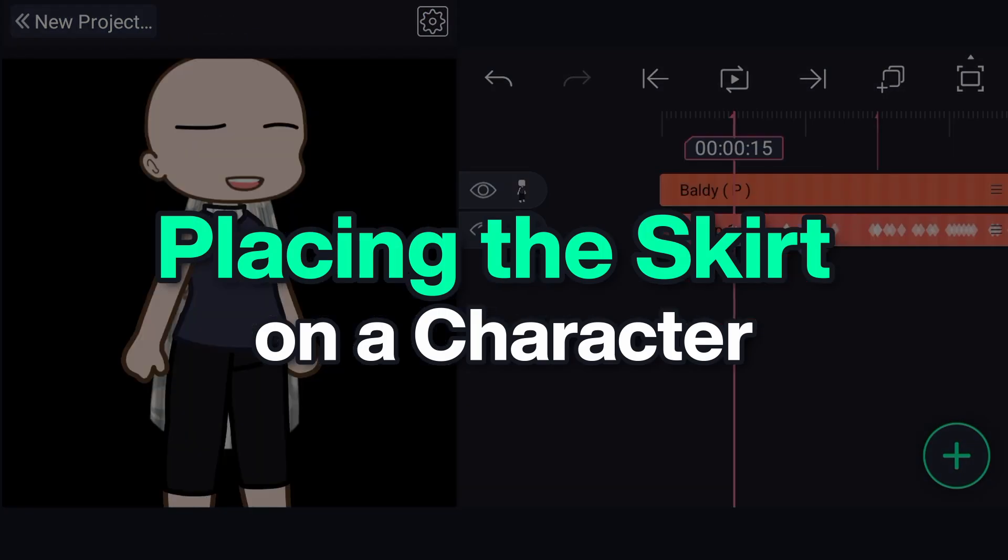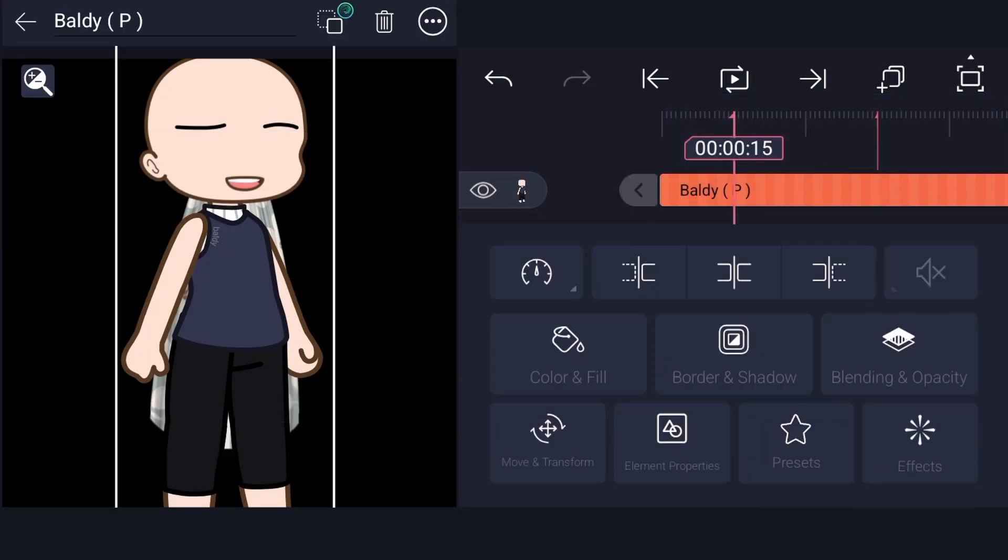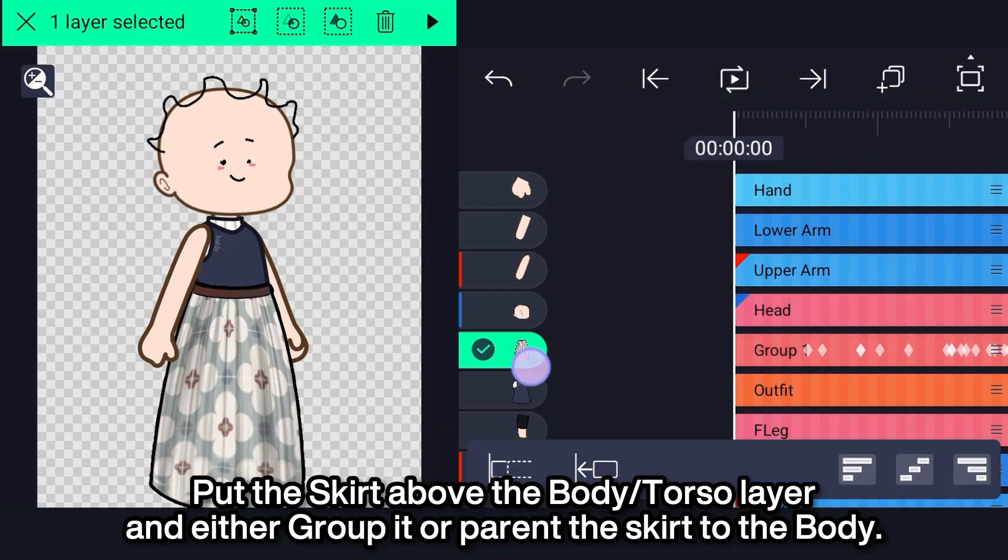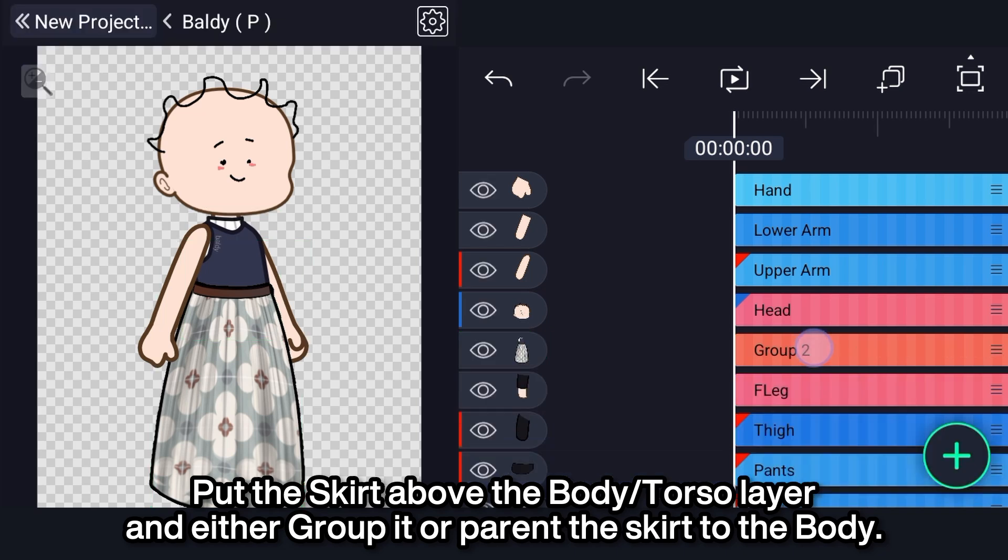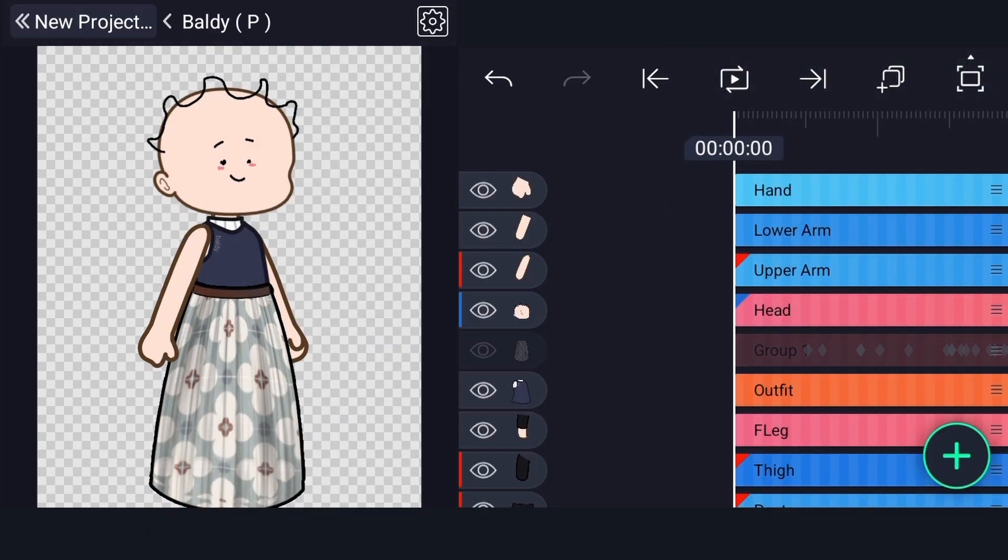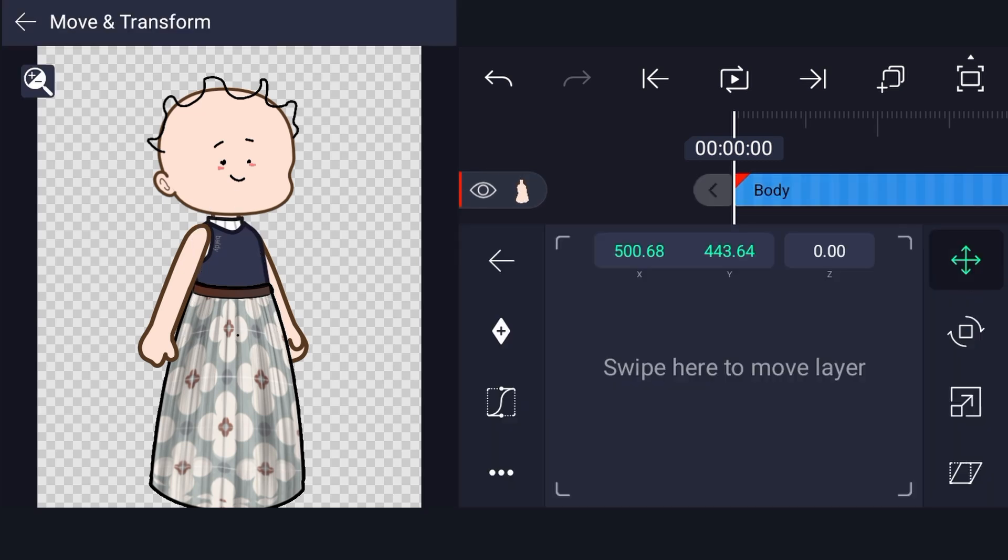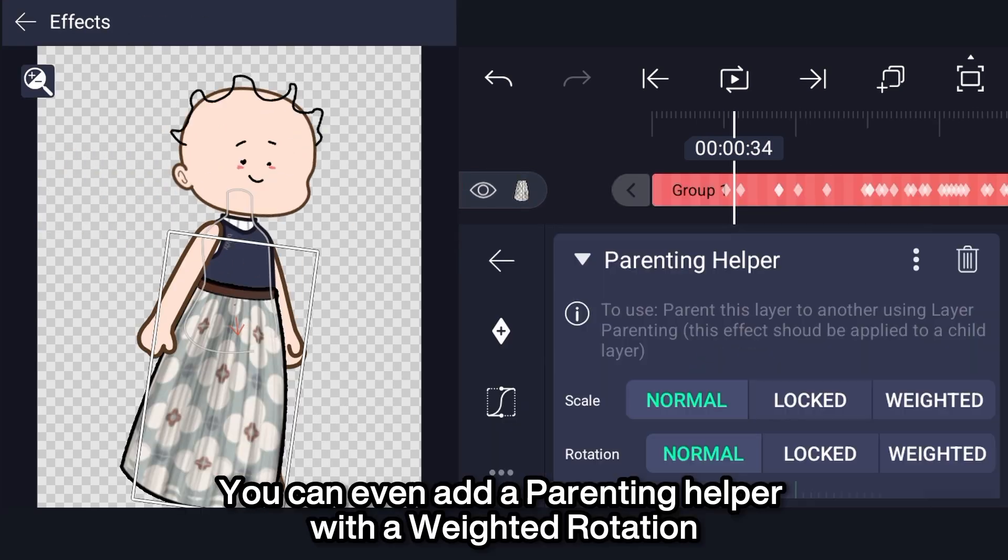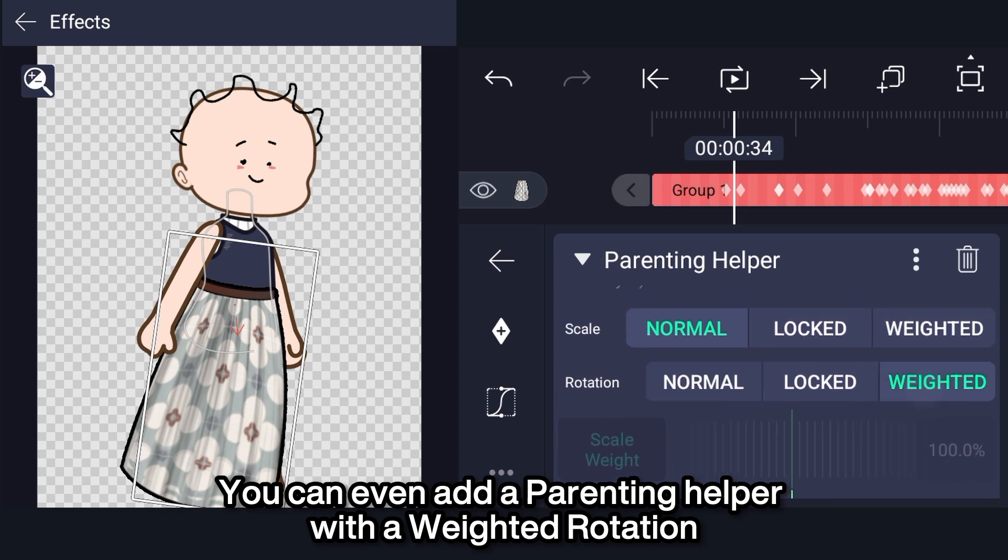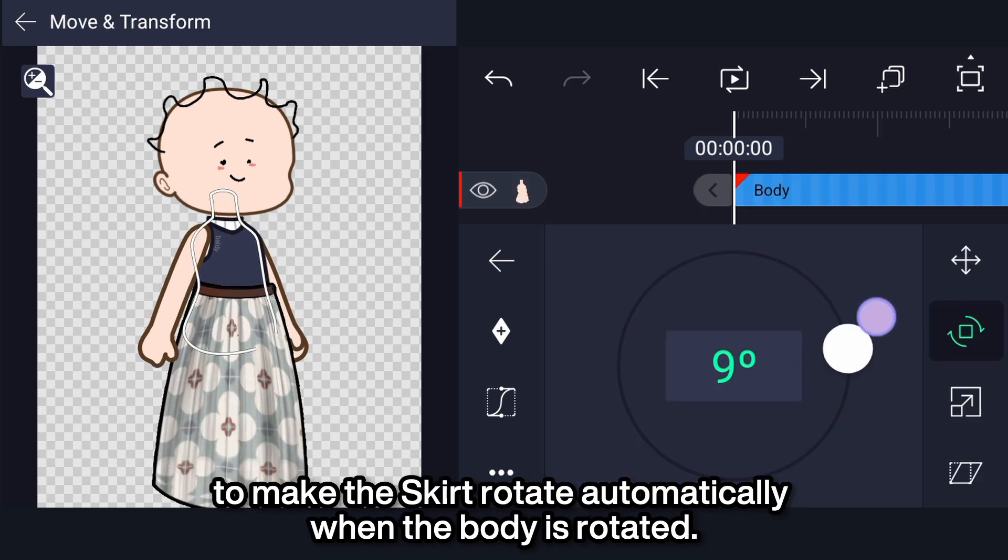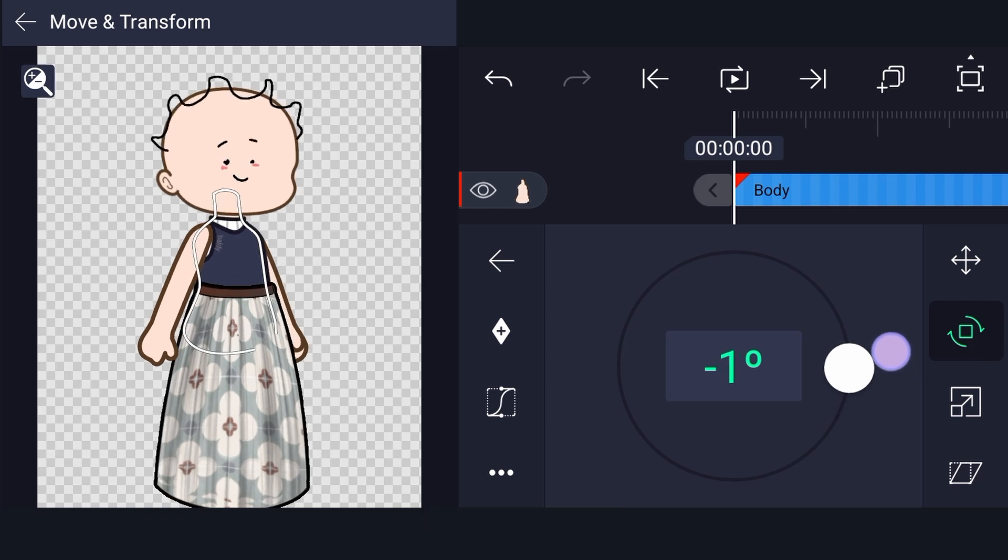Placing the skirt on a character. Put the skirt above the body or torso layer and either group it or parent the skirt to the body. You can even add a parenting helper with a weighted rotation to make the skirt rotate automatically when the body is rotated. That's about it after all.